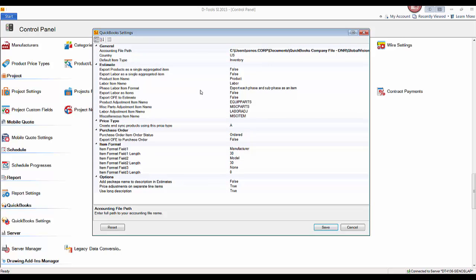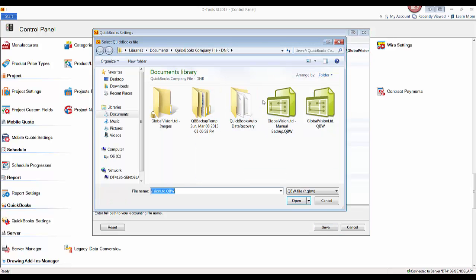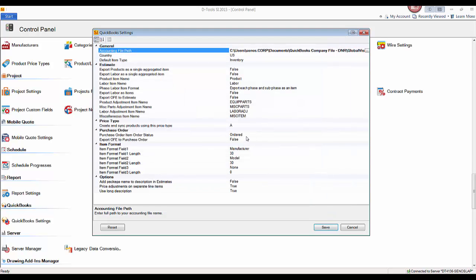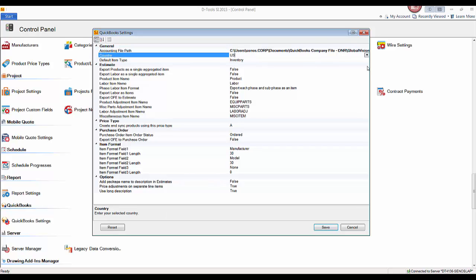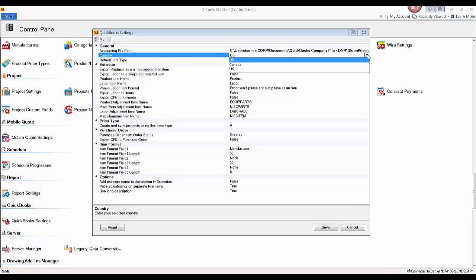If you haven't already done so, the first thing you'll want to do is map your accounting file path — this is the path to your QuickBooks company file. It doesn't have to be on your local machine; it could be on a server on your network. Hit the browse button to find where your QuickBooks file is located. We only support three regions of QuickBooks: US, Canada, or the UK — so pick your region.